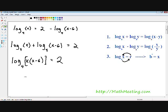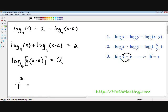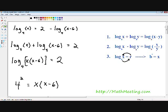I'm going to change this logarithmic equation into an exponential equation. The first thing we do is write our base, which is 4. The next thing is write our exponent r, which is 2. So 4 squared equals x, and our x in this case is what's inside the log: x times (x minus 6). Using property number three, we have changed the logarithmic equation into an exponential equation.